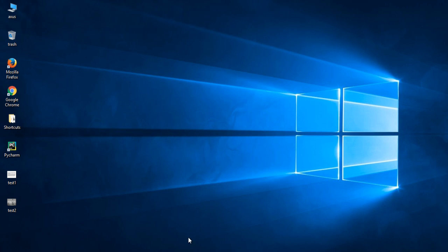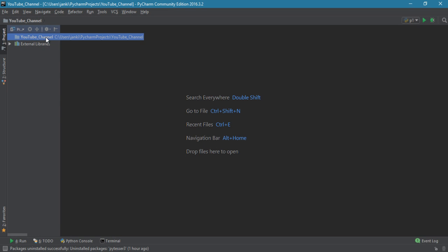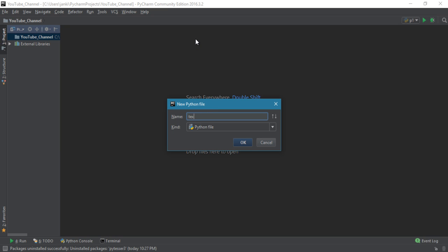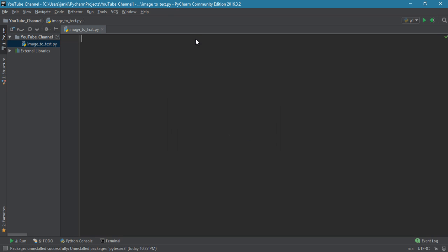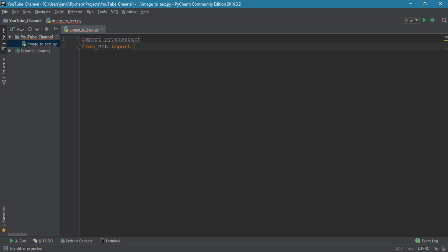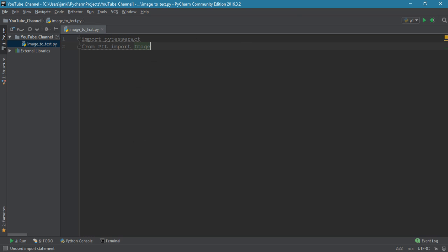We require two modules, so let's import them. The first module is import pytesseract, and the second is from PIL import Image — this is because we want to read the image.